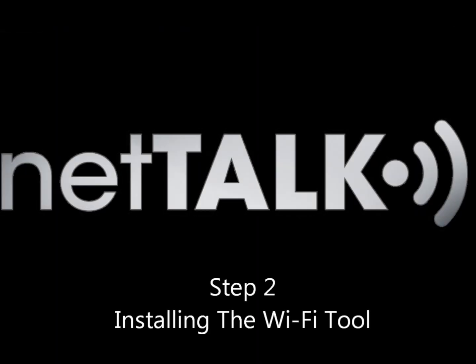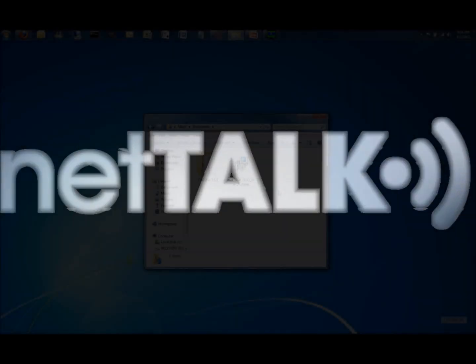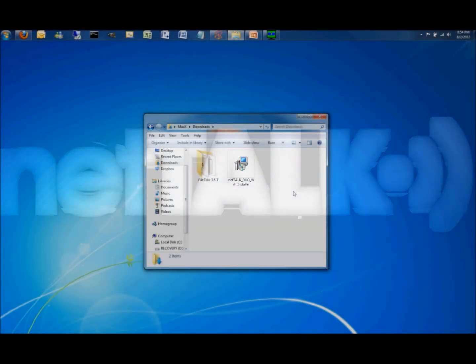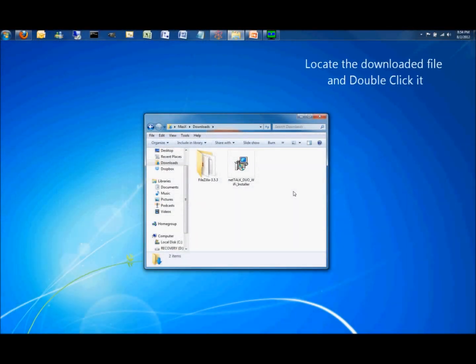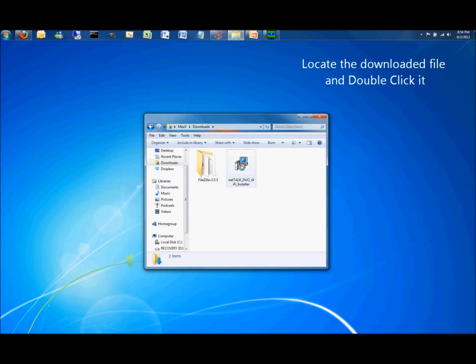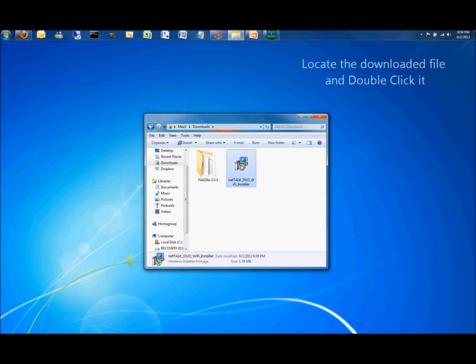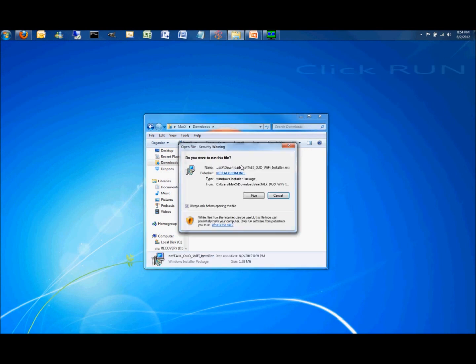Step 2. Installing the Wi-Fi tool. After downloading, find the file and double click it. Click Run.